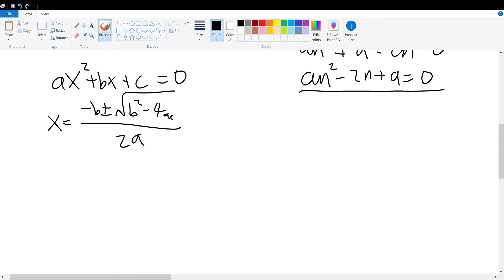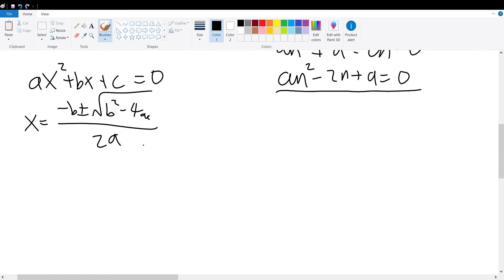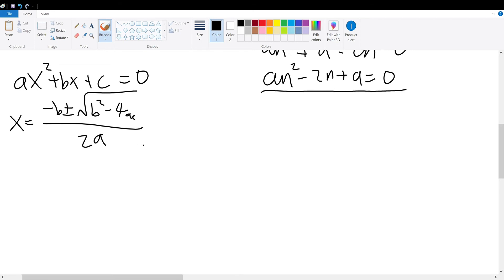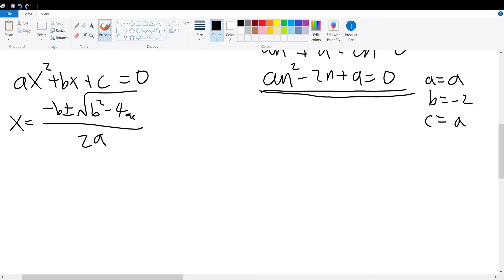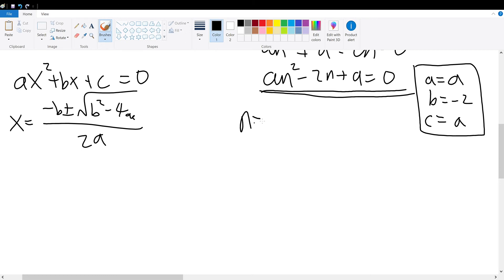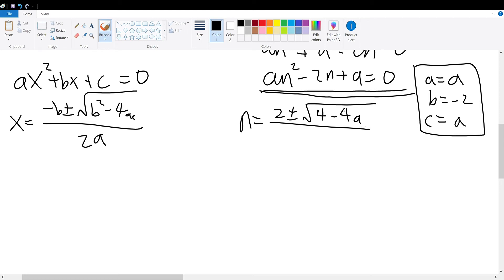We must define the a, b, and c values for our quadratic equation. The a value is equal to a, the b value is negative 2 (the coefficient of n), and c is equal to a. Substituting into the quadratic formula, n equals negative b, which is 2, plus or minus the square root of b squared, which is 4, minus 4 times a times a, which is 4a squared, divided by 2 times a, which is 2a.